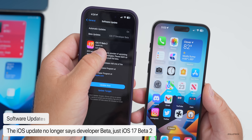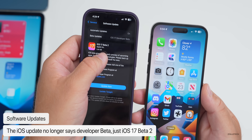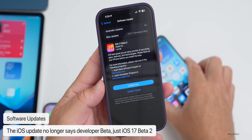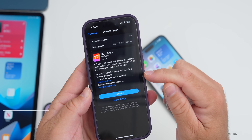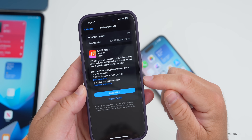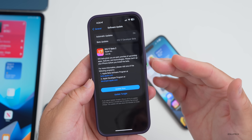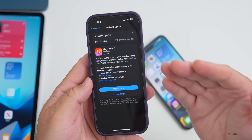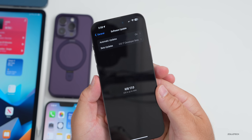With iOS 17 beta 2, Apple no longer labels it 'Developer Beta 2' — it just says 'iOS 17 Beta 2.' The release notes mention both the beta software update program and the developer program. Maybe they'll just call it 'beta' since it's free for either and you pick which program you want to join.